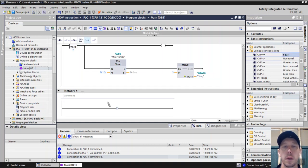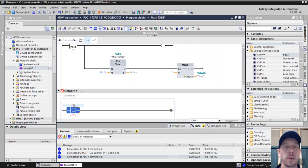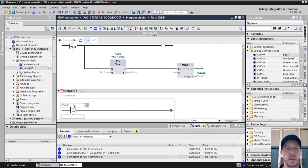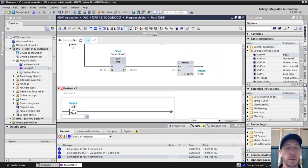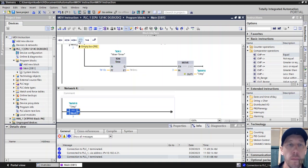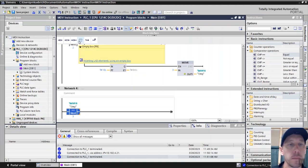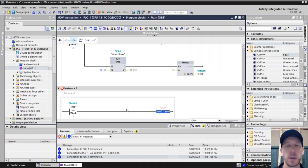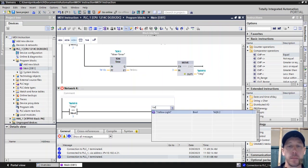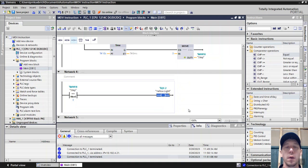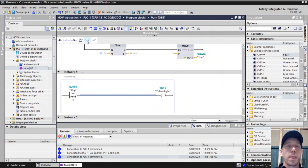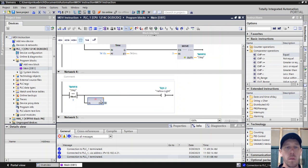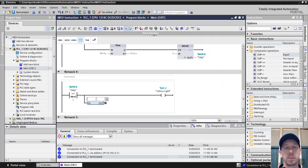And then when step is equal to 3, that's going to turn on our valve, which would be the yellow light.